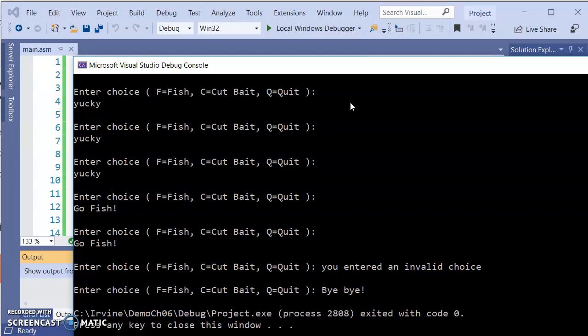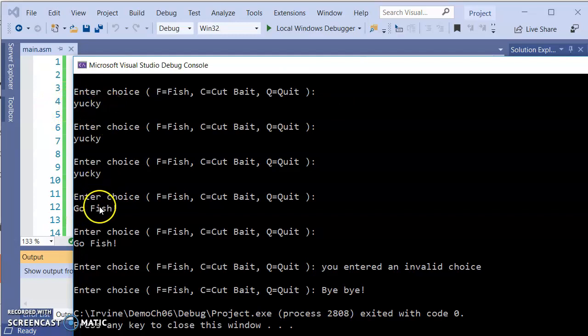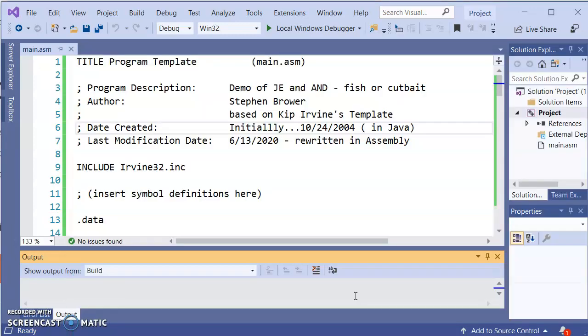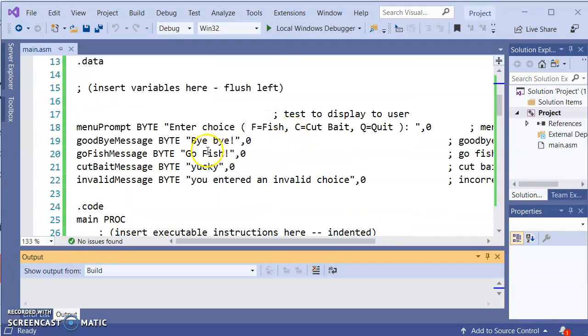So I just want you to see how this thing functions in terms of the program. So we're just going to do something different. So it's either going to display yucky, display go fish, display you entered an invalid choice, or display bye-bye, depending on what it is that the user typed.